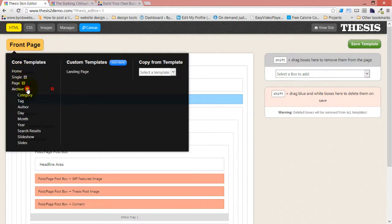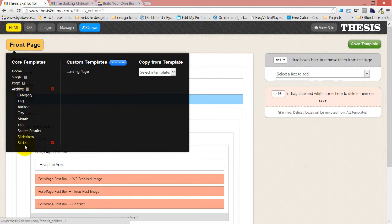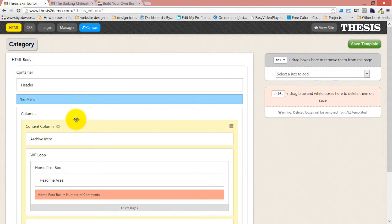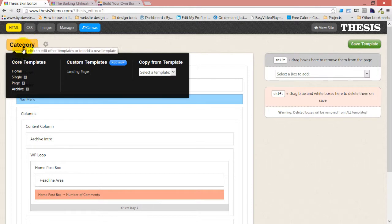And so any of these archived templates are all going to, well, just look at the category archived template for a moment. The category archived template has the menu moved down, right? Because we changed the parent template.